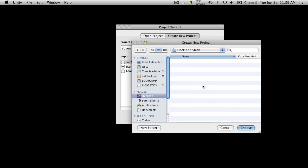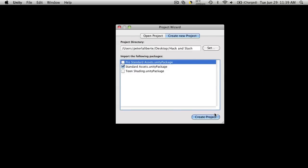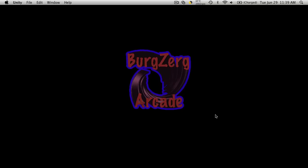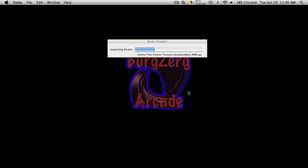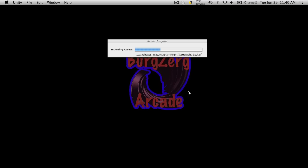We'll save it. Then click choose. Create. And Unity's going to go through and import all of the assets that are in the packages that we included at the start. So I'm just going to pause the video and resume it once everything's finished importing.